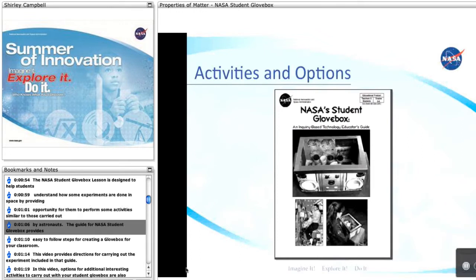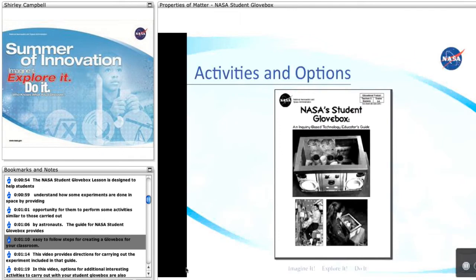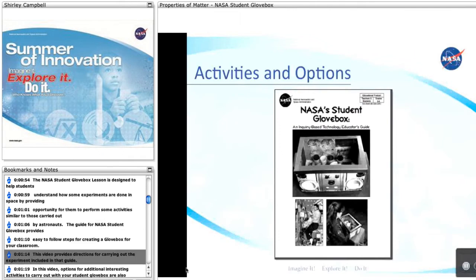The guide for the NASA Student Glovebox provides easy-to-follow steps for creating a glovebox for your classroom. This video provides directions for carrying out the experiment included in that guide.